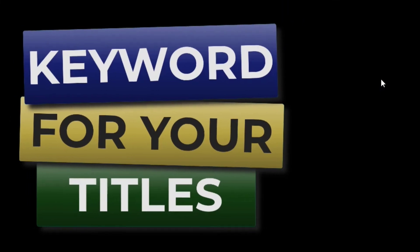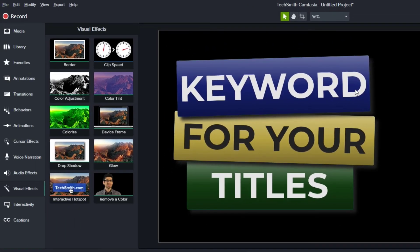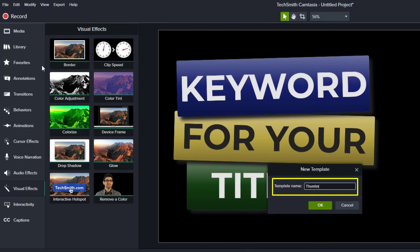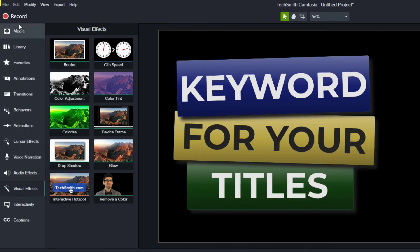Now that it looks the way we want let's save it as a template. So we'll go up to file save project as template and we'll give it a name like thumbnail template and click OK.